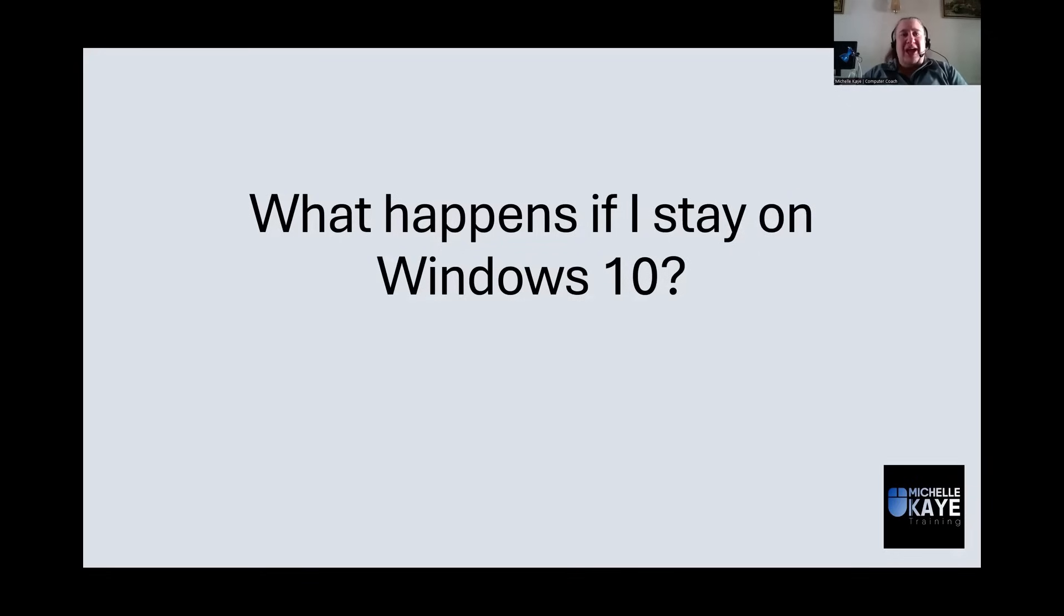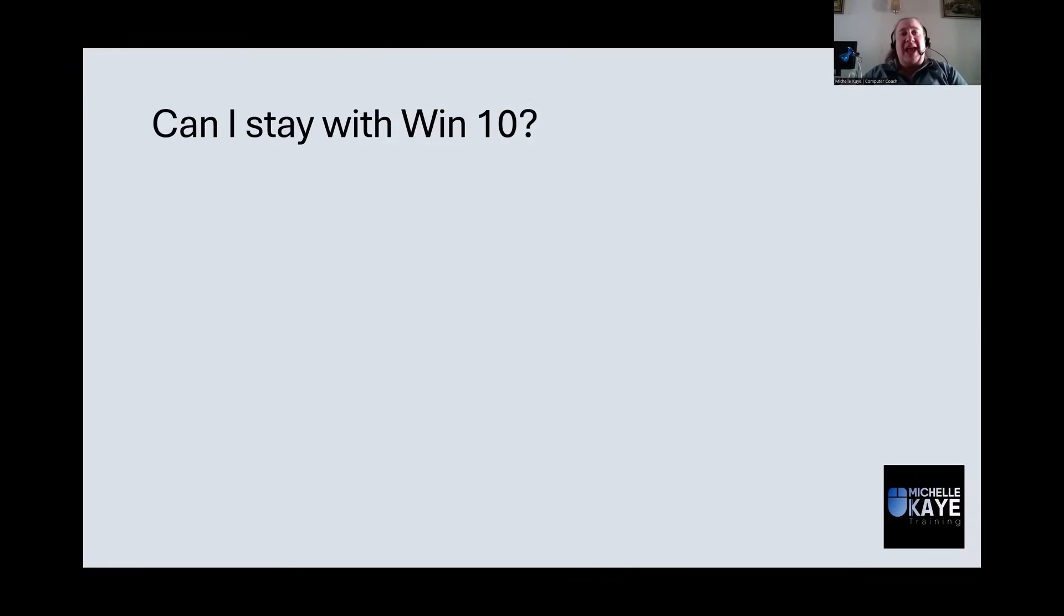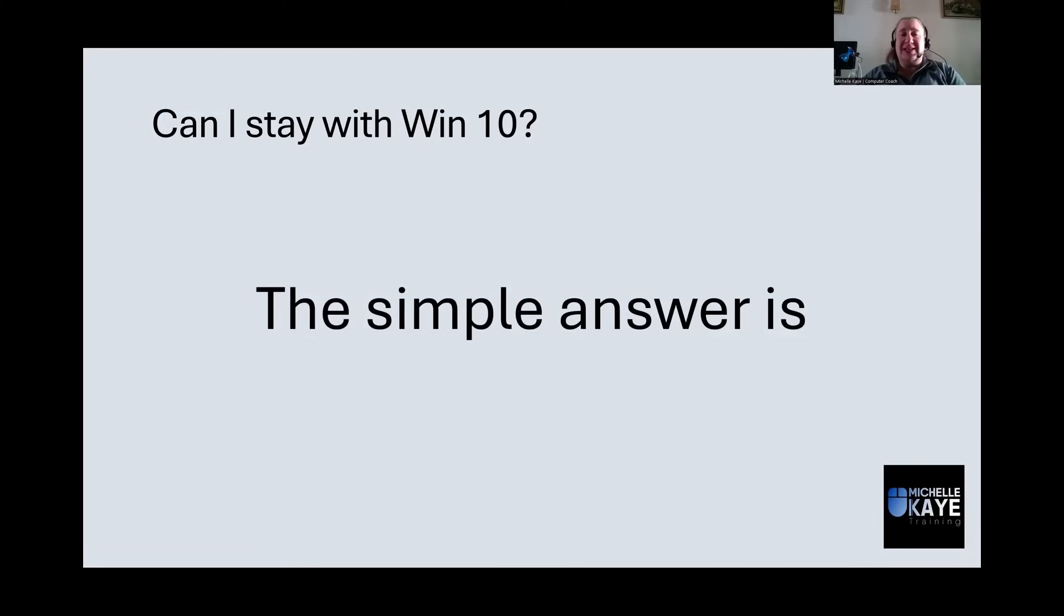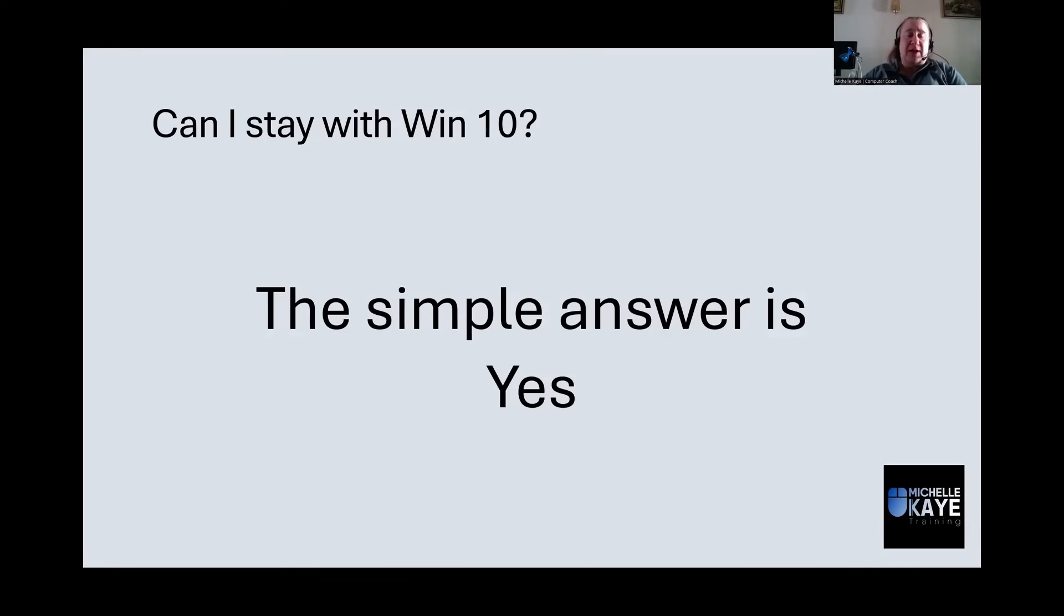What actually will happen if you choose to stay with Windows 10? So the first question is, can you stay with Windows 10? And the simple answer is yes. Microsoft cannot force you to upgrade.